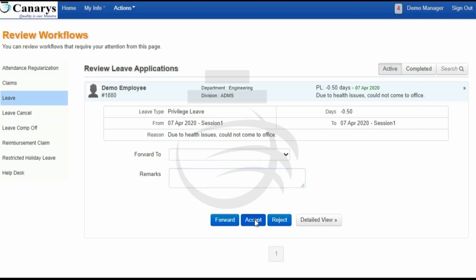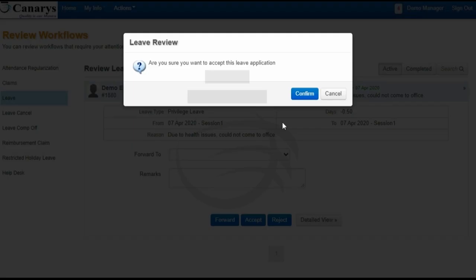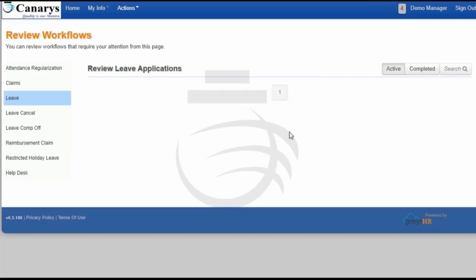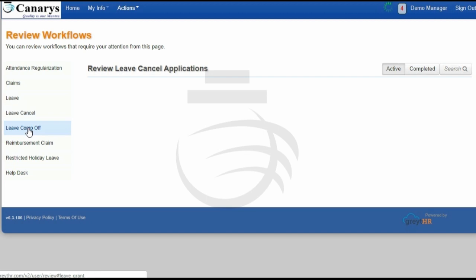Since I am going to approve the application I am clicking on Accept, then Confirm — yes I am sure — Confirm. So the application has been accepted. This is the same way to act upon other kinds of leaves such as leave cancel or leave comp-off.